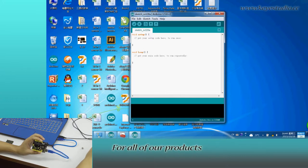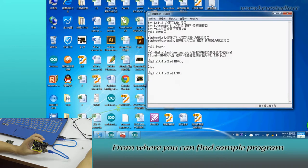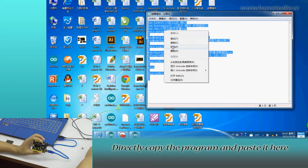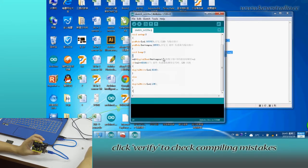For all of our products, we have supporting files from where you can find the sample program for this module. Directly copy the program and paste it here.